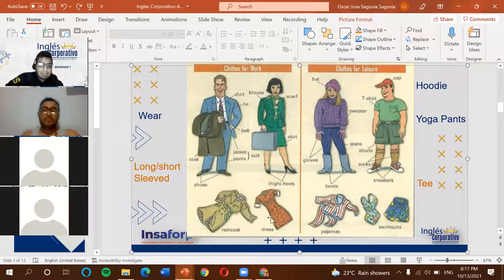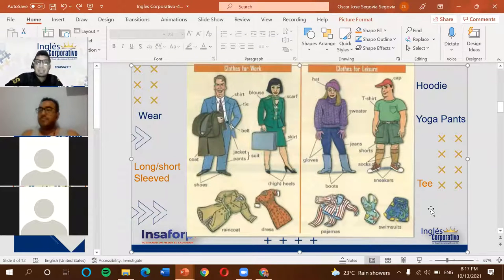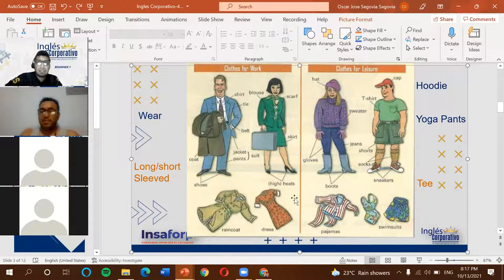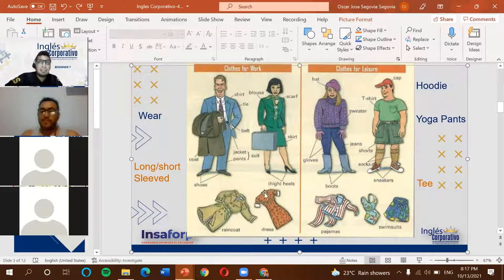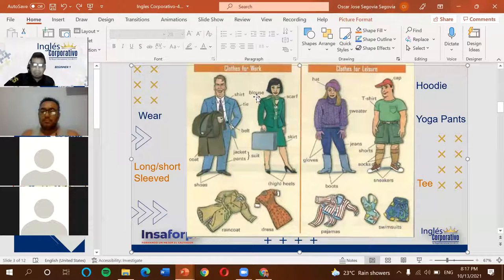A 'dress' is a vestido — something considered very formal for women. But 'dress' is also a verb meaning to get dressed or to change your clothes. For example, 'He's getting dressed' means that person is changing clothes. It's better understood as 'vestirse' — to get dressed — rather than just 'cambiar,' to avoid confusion.